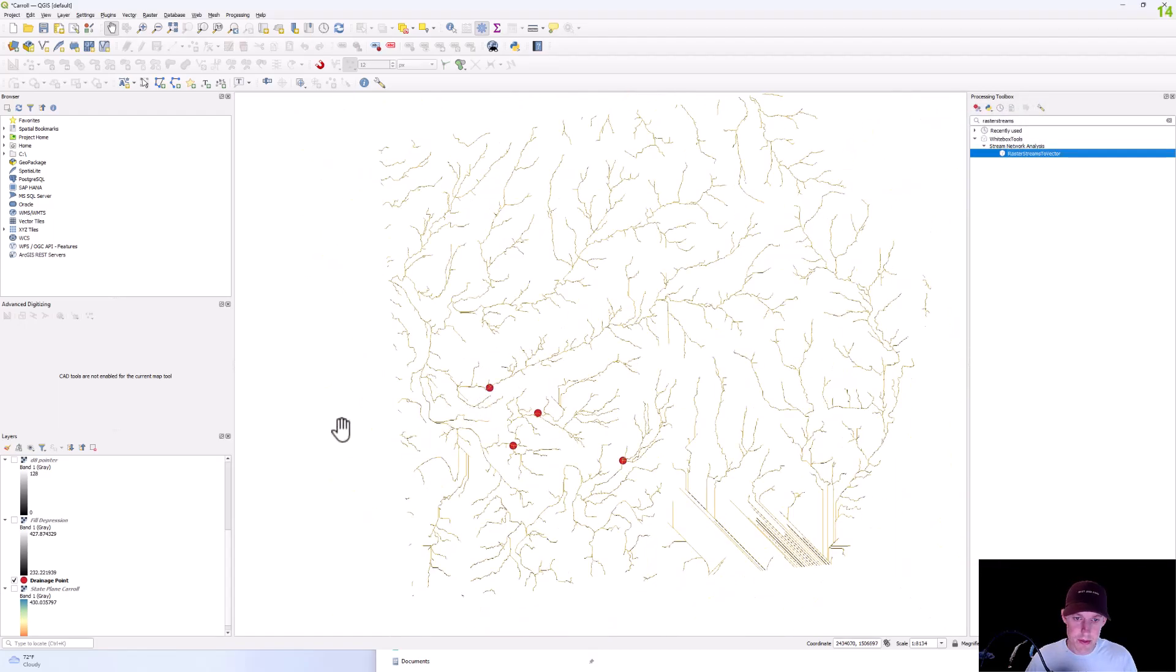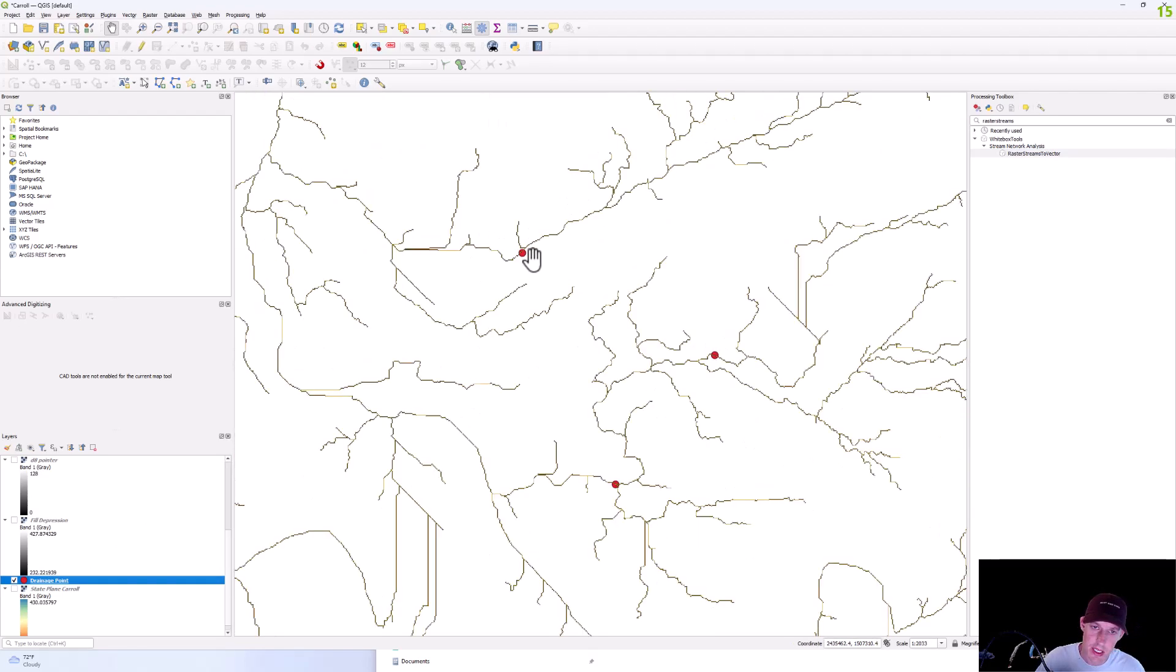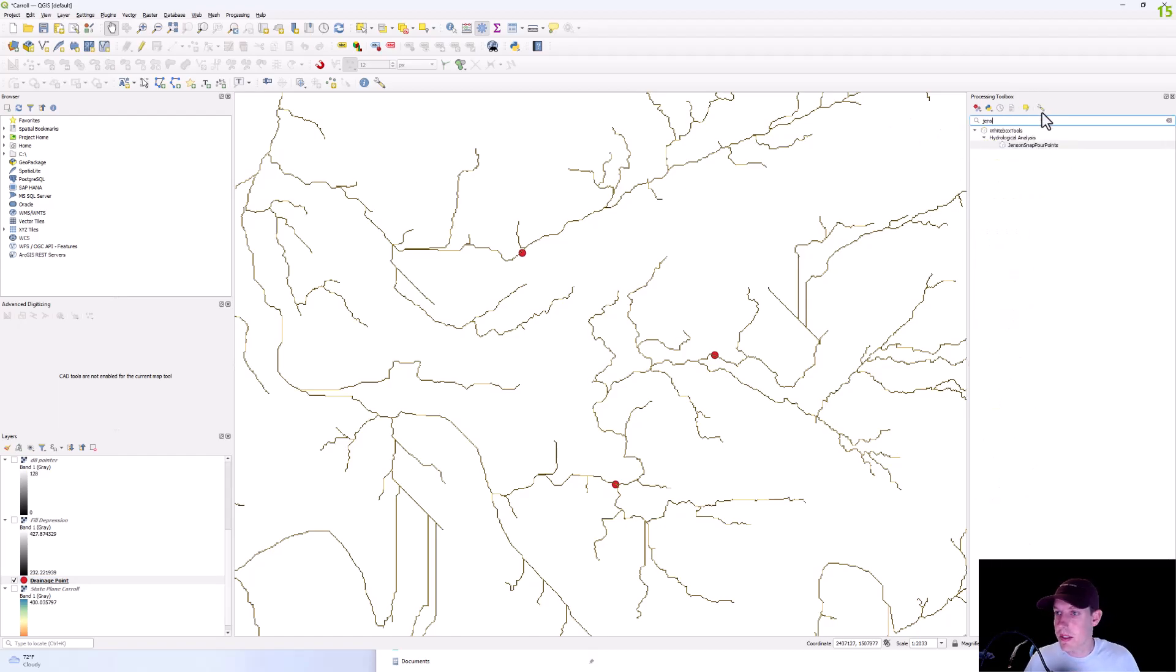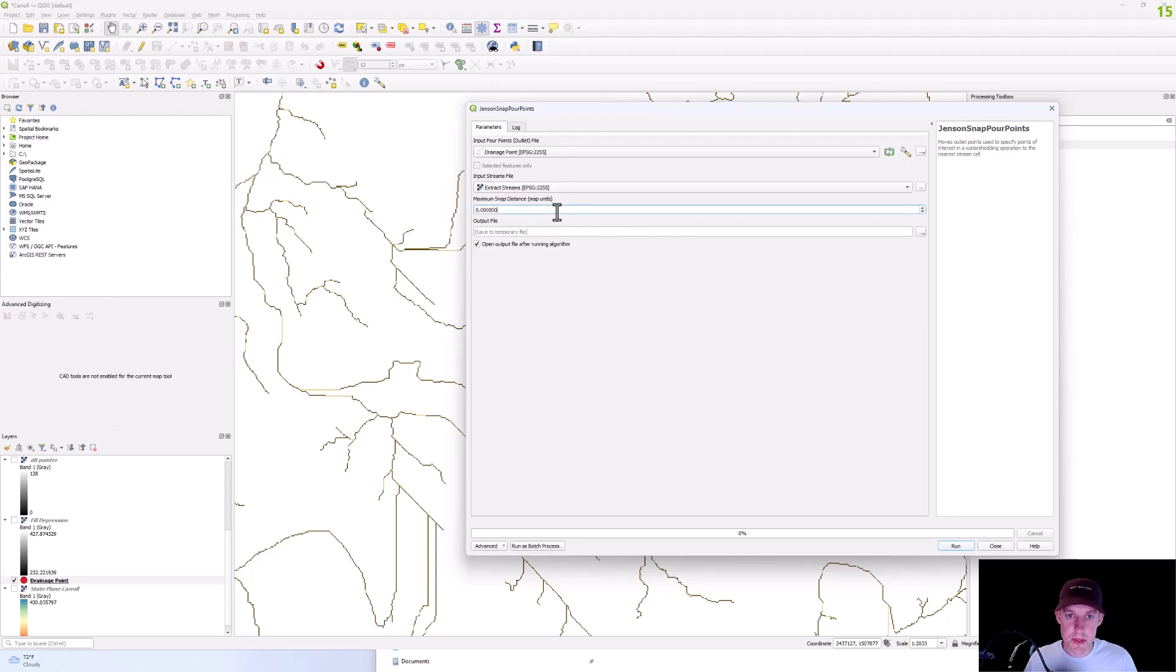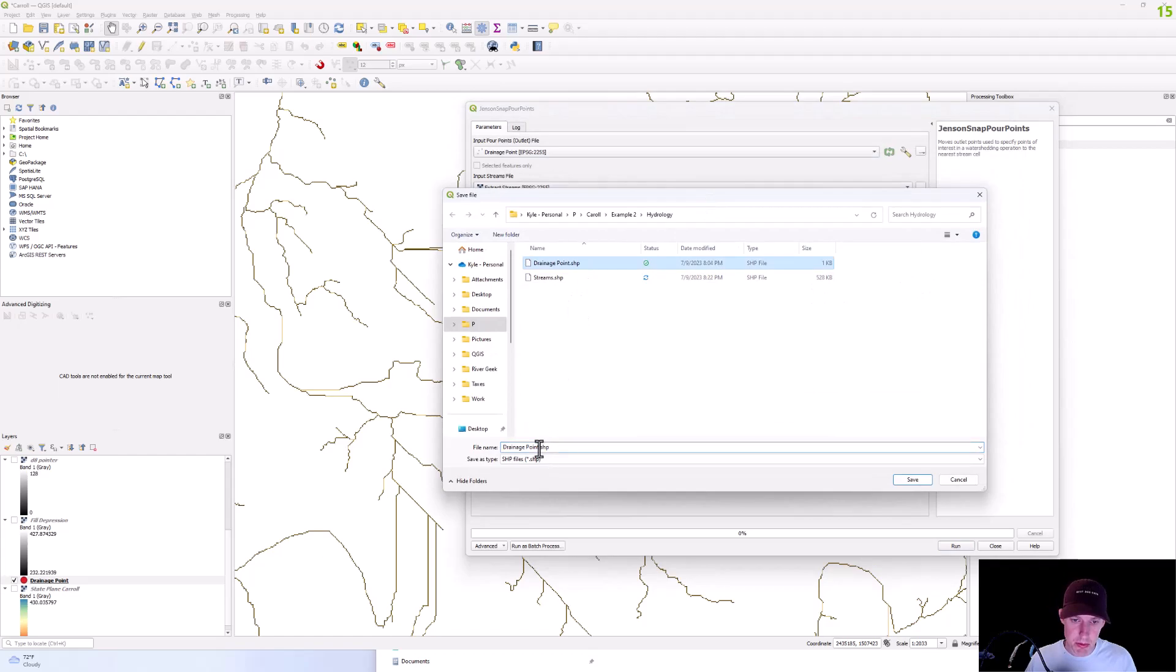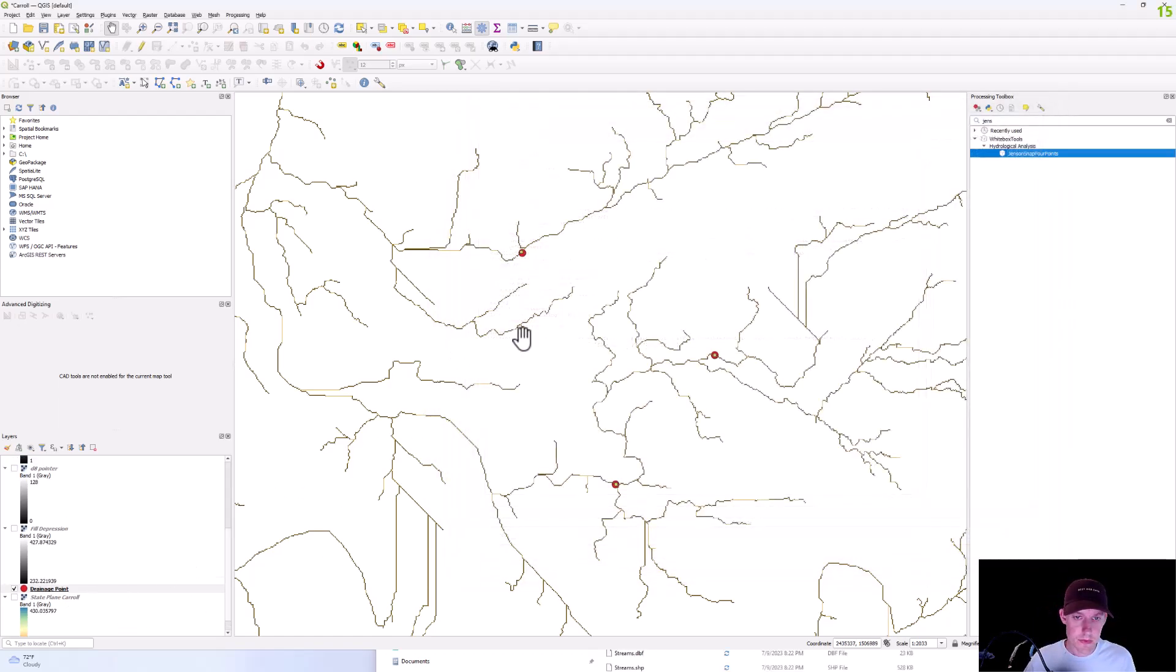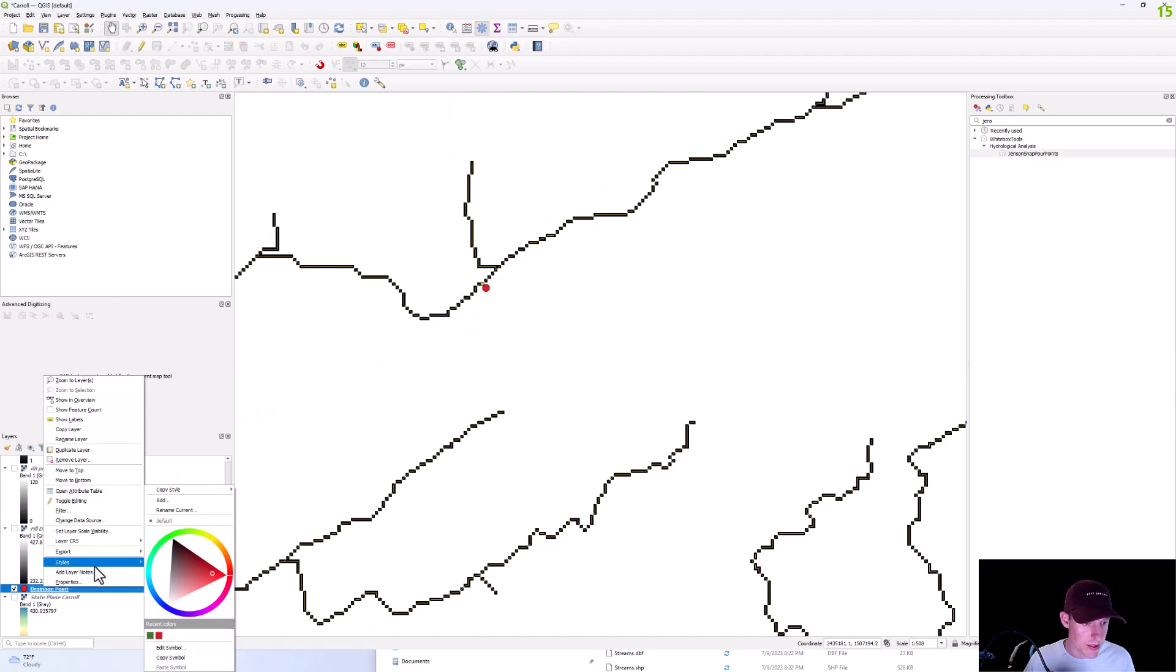And then, so we have our pour points. You can see one of the points is not snapped on the line. So what you'll need to do is to ensure that all your points are snapped to the line. We're going to need to run the Jenson snap pour points tool. And so we're going to extract the streams. We'll just put 50 in for the maximum snap distance. And then this will be drainage points final and so we're going to run that. And there you have it, it snapped your points to the line.